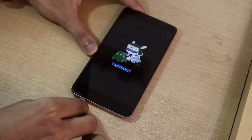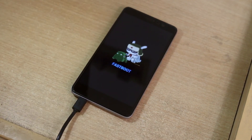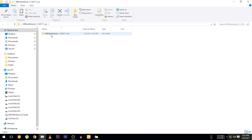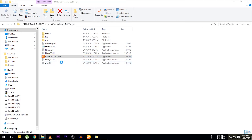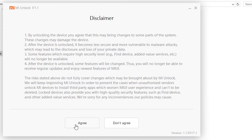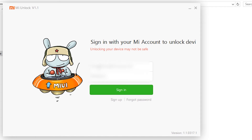Now connect the USB cable with the phone and the PC, then simply run the Mi Unlock Tool as administrator. Sign into your Mi account. Note that once you receive the 'unlock permission granted' SMS on your phone, it can still take up to 5 to 10 days. In the meantime, the unlocking process might get stuck at 50%, so do not worry — you just have to wait.